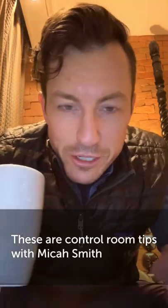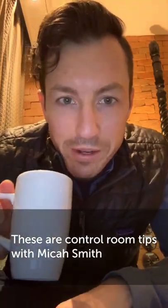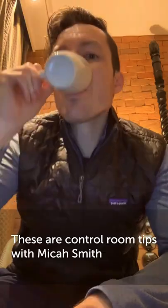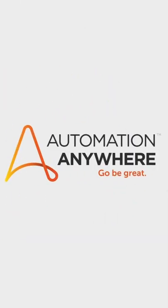These are Control Room Tips with Micah Smith. Go be great.